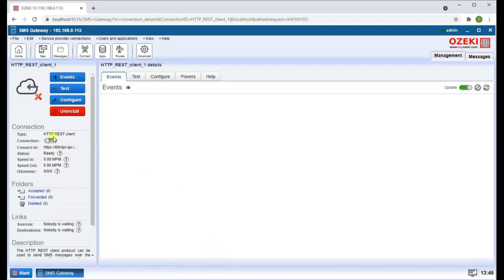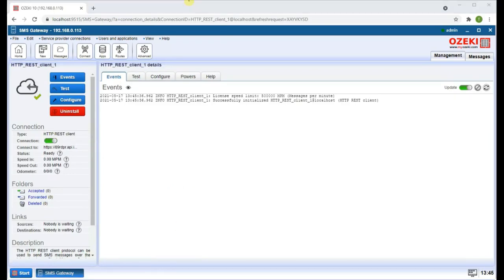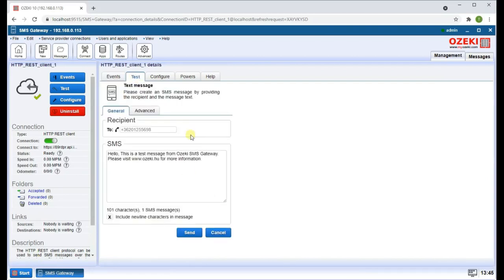Turn the connection on by clicking the Switch button. Now you can go over to the Test tab and send a test SMS.